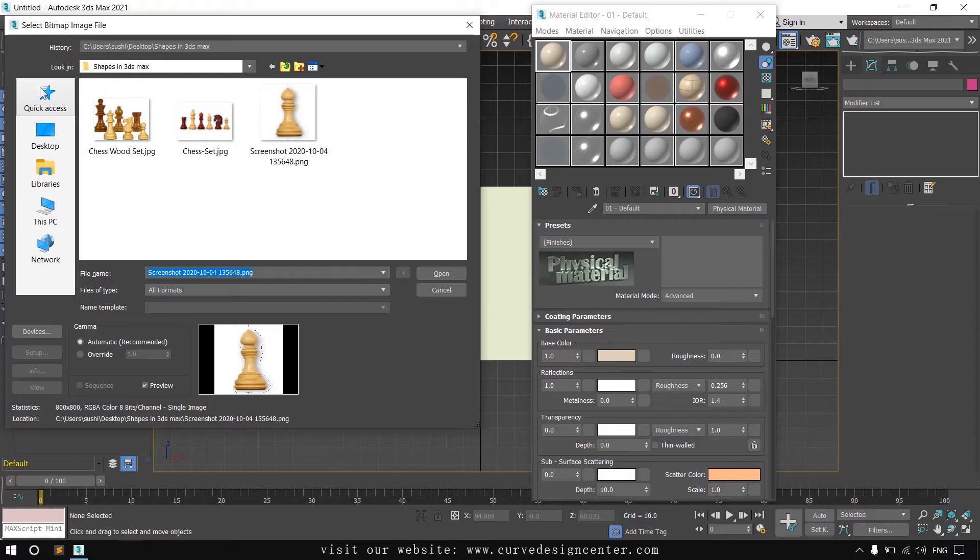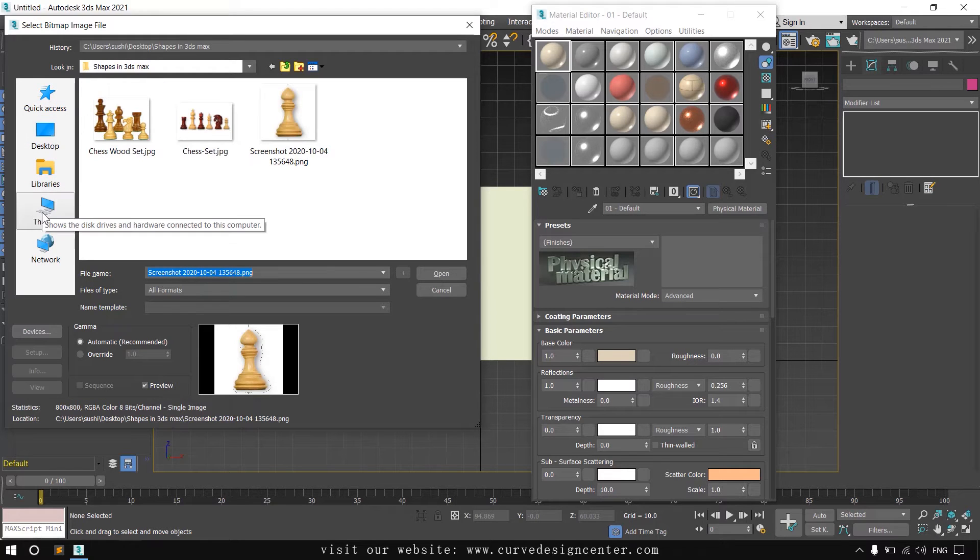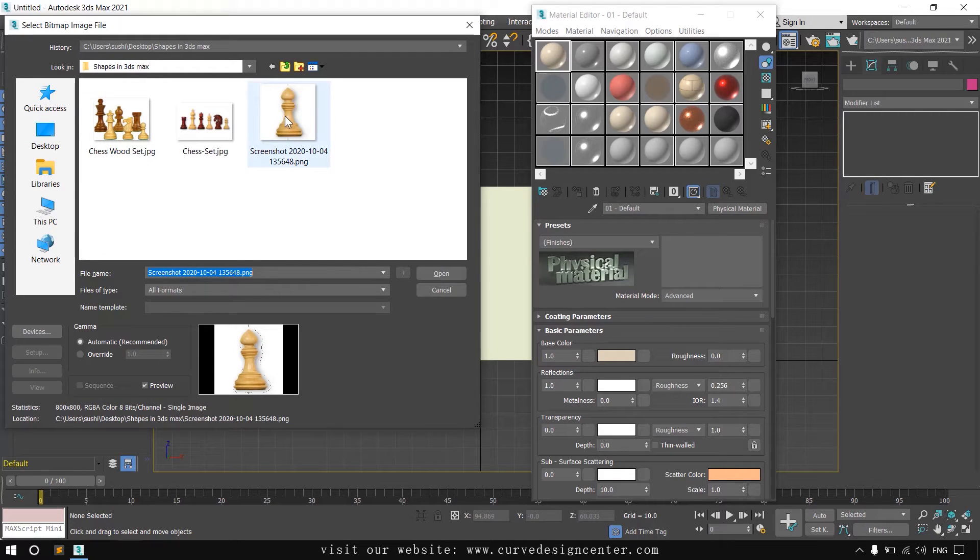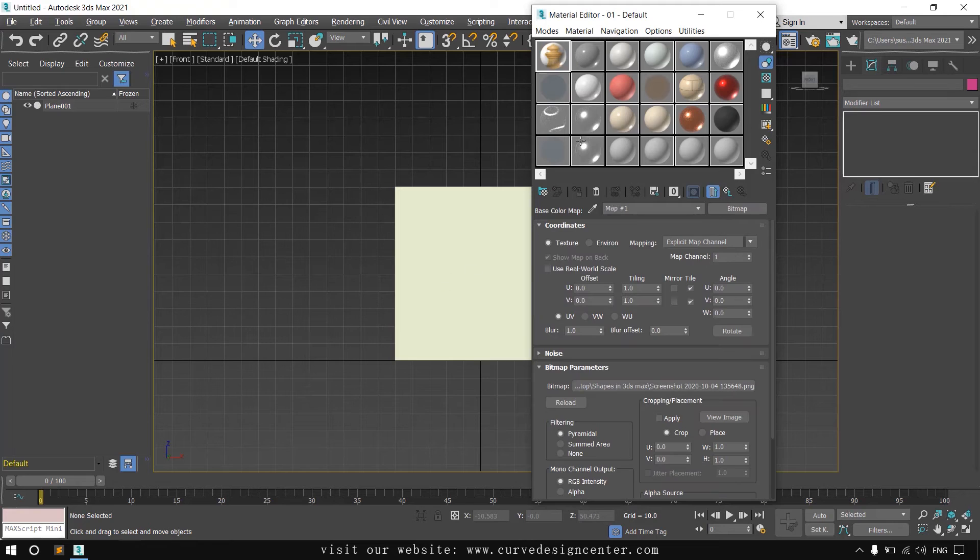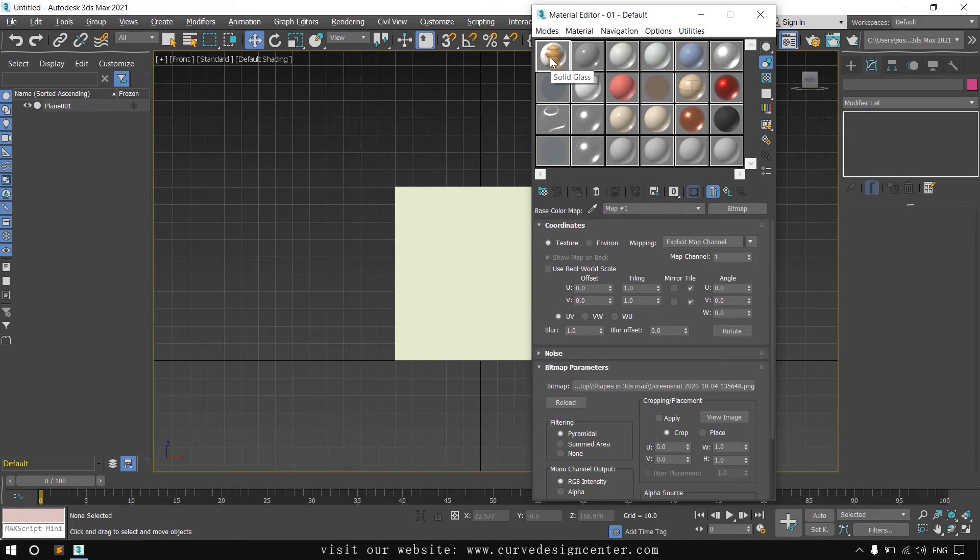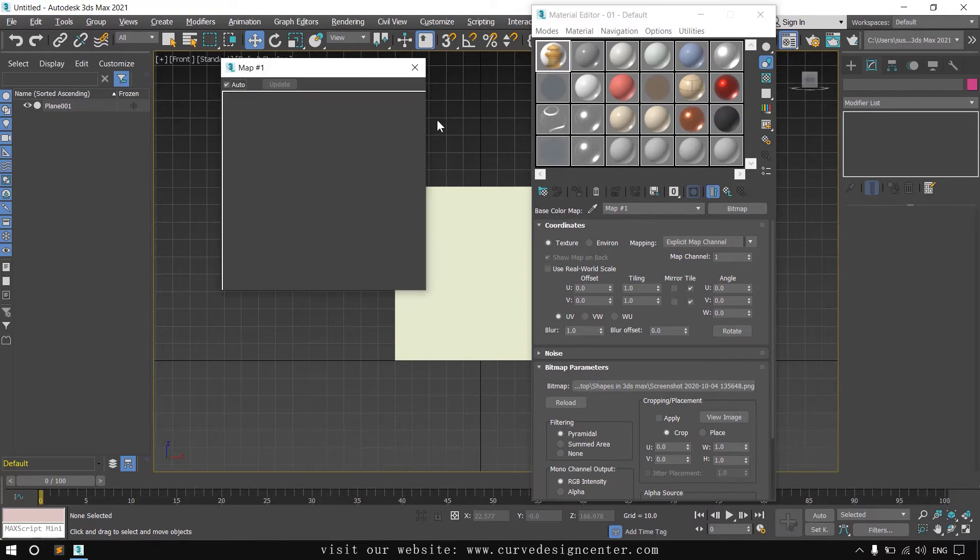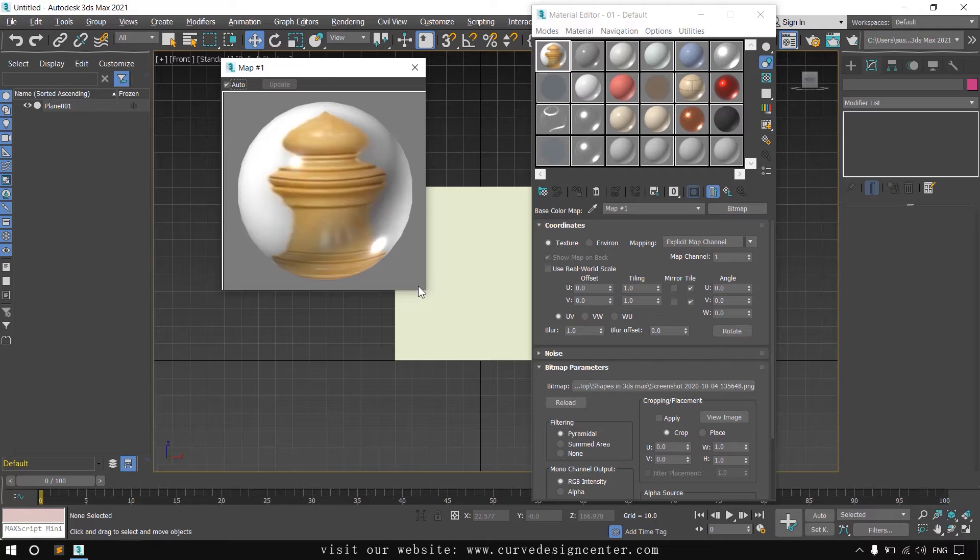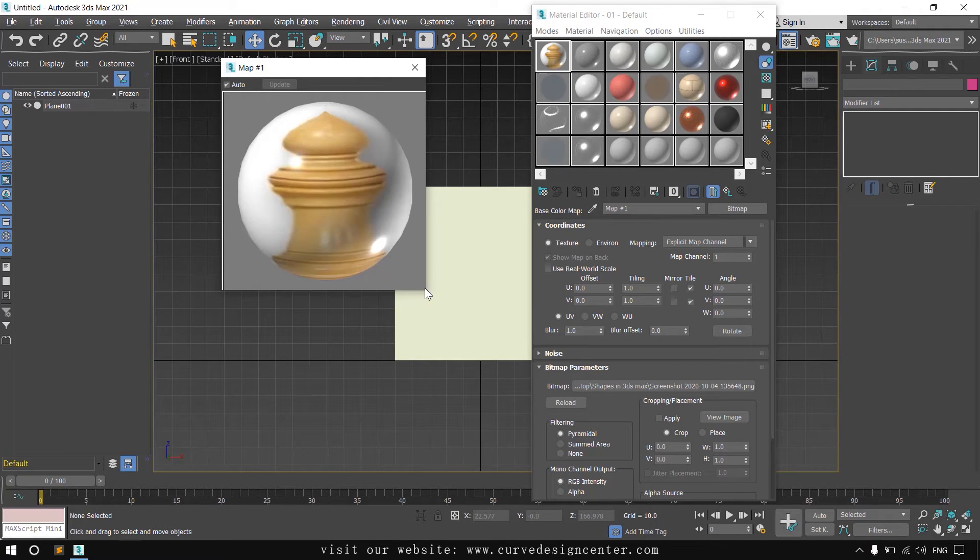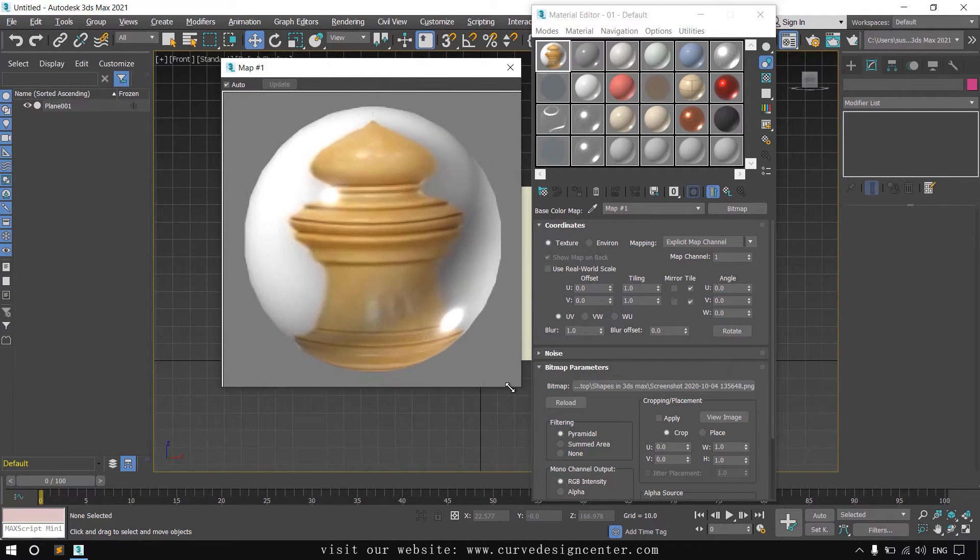Now you can access your reference image directory. Select that image and open. Reference image assigned to this sphere. By double clicking you can expand and maximize by clicking on this corner. Like this.